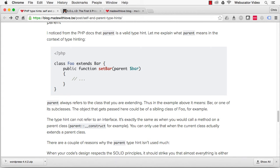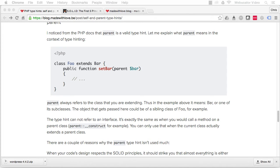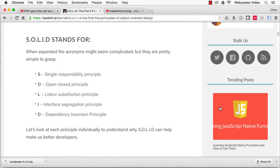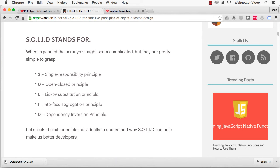There are a couple of reasons why the parent type hint isn't used much. First, if your code is designed with respect to the SOLID principle, almost everything is an interface or an implementing class. You'll see that the number of abstract classes will be very small, and almost no classes get extended. So, using the parent type hint is very rare.